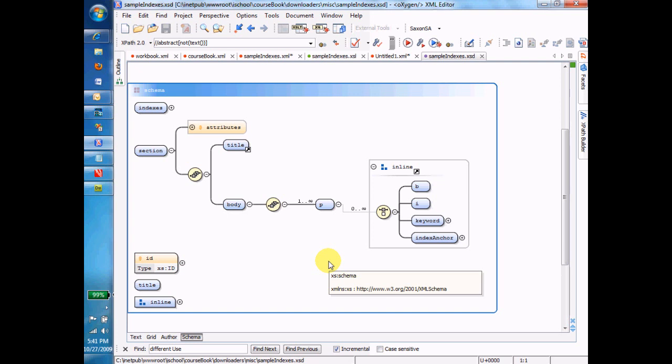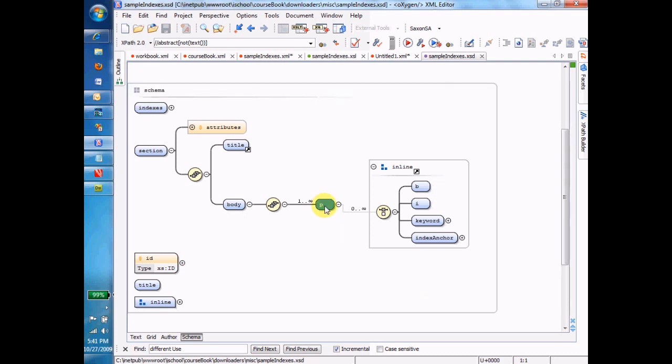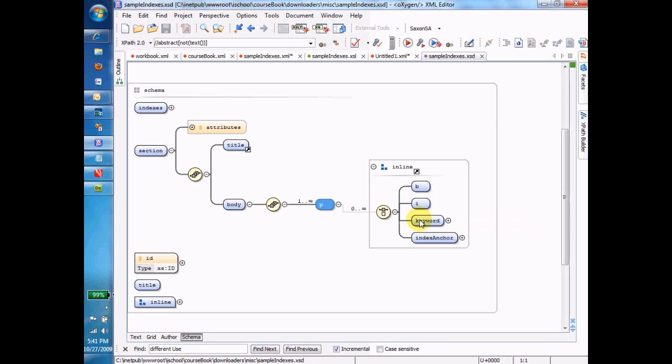And we're going to throw one more complication in in a moment, but let's start with how you deal with the PTAG. So we see here that the PTAG seems to have an unbounded choice, this guy here is a choice, not a sequence, of B's, I's, keywords, and index anchors.